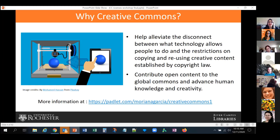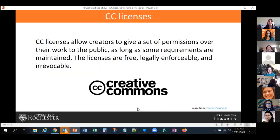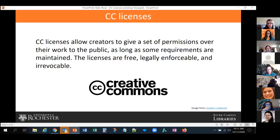In this presentation we will share the slides and the recording with everybody who attended, so don't worry about notes. CC licenses allow creators to give a set of permissions over their work to the public, as long as some requirements are maintained. The licenses are free but legally enforceable, and most importantly, they are irrevocable. Once you share content under a Creative Commons license, you can stop sharing the content anytime you want, but if someone finds your original content with the original CC license, they are allowed to continue using it under that license.